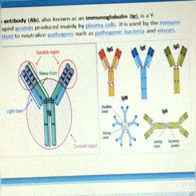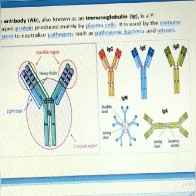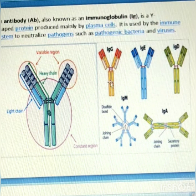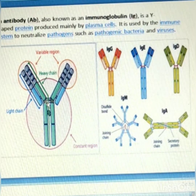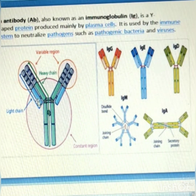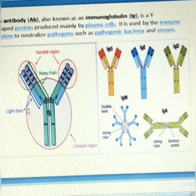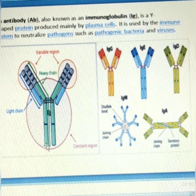Antibodies are heavy globular proteins belonging to the immunoglobulin superfamily. They are made up of two heavy chains and two light chains. This picture shows a clear diagram of an immunoglobulin molecule — the green one is the heavy chain and the blue one is the light chain. This is the variable region of an antibody, and this is the constant region.